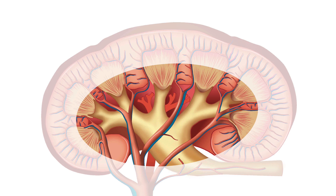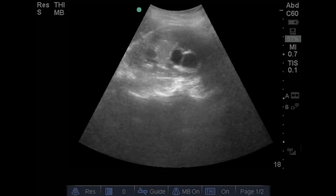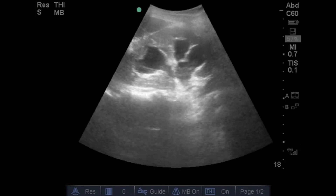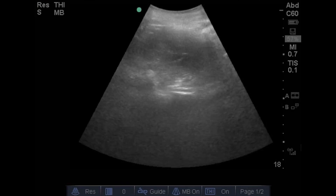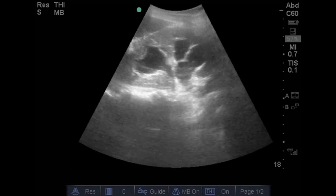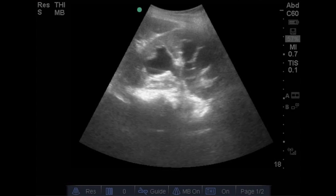Moderate hydronephrosis means dilation of the renal pelvis with the calyxes starting to dilate — dilation of the collecting system to the level of the pyramid. Here you can see moderate hydronephrosis with dilation of the renal pelvis and calyxes up to the level of the pyramid, not reaching the cortex. The calyxes are separated — this is also known as the bear claw or hen formation. The calyxes are dilated but the columns of Bertin are still visible between them, allowing you to differentiate between individual calyxes.